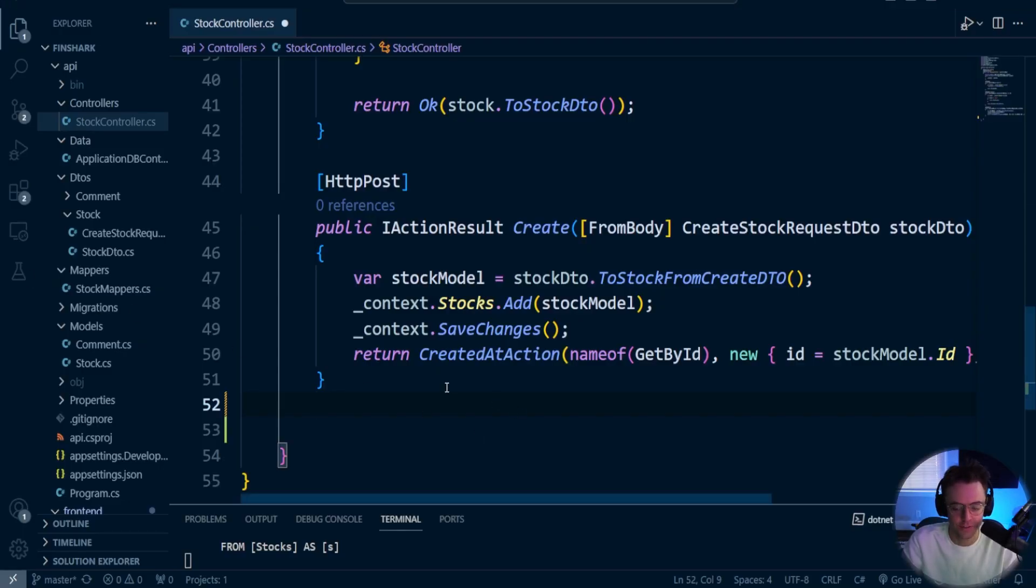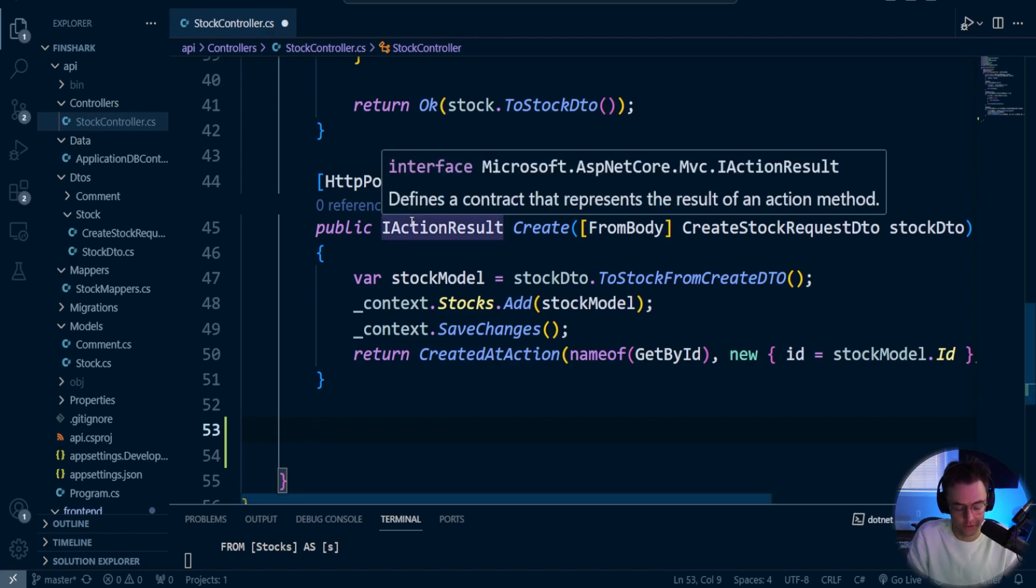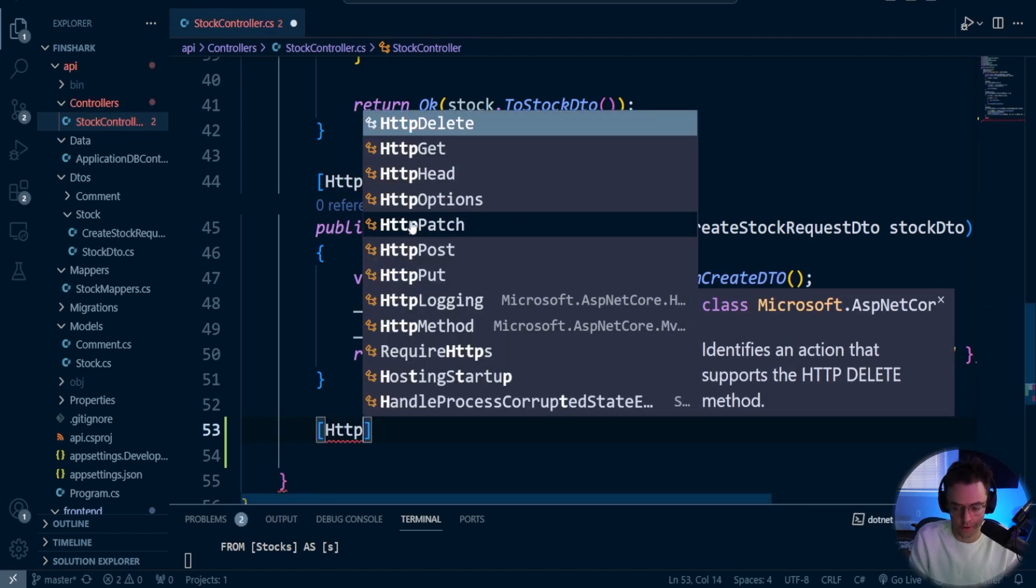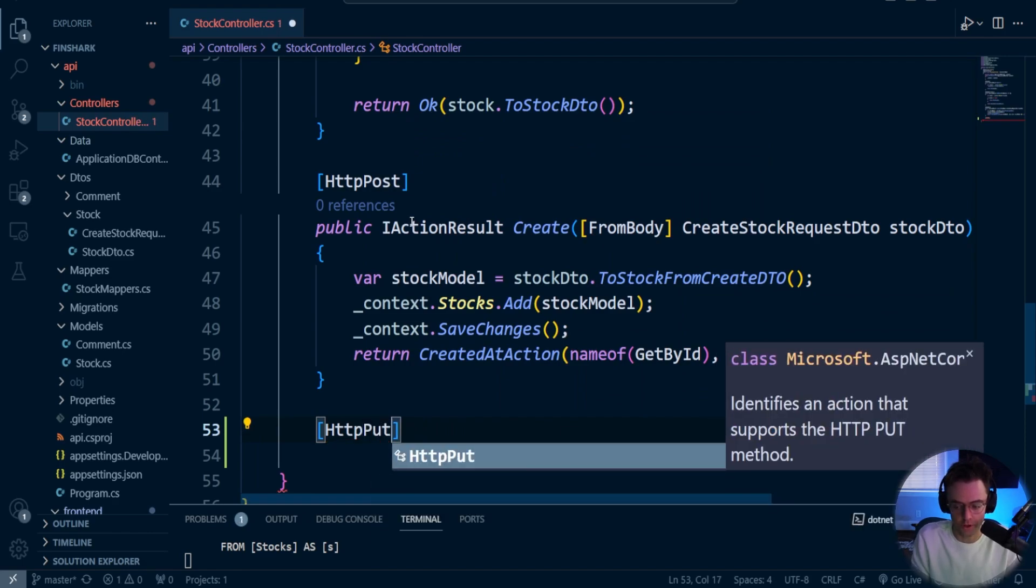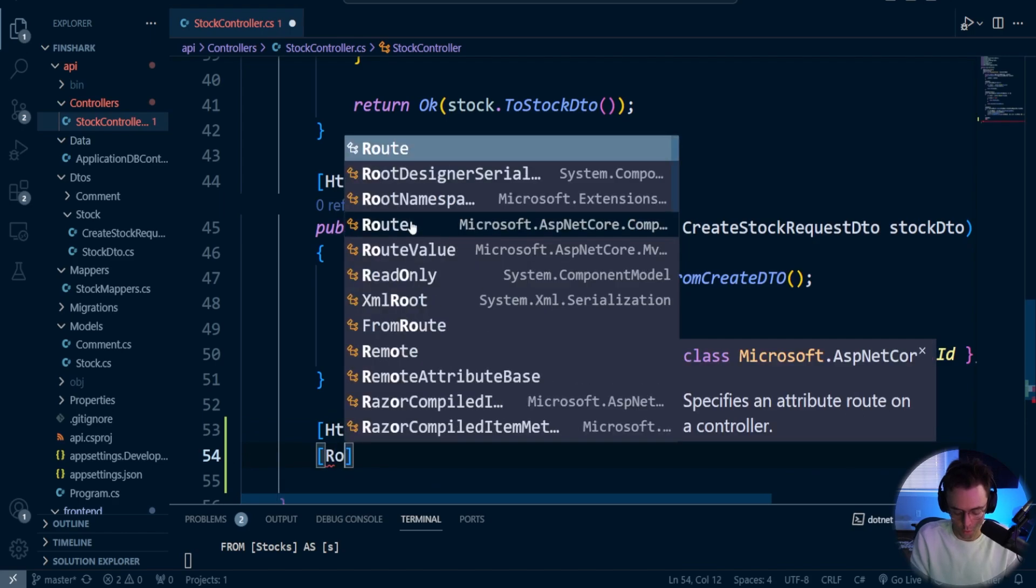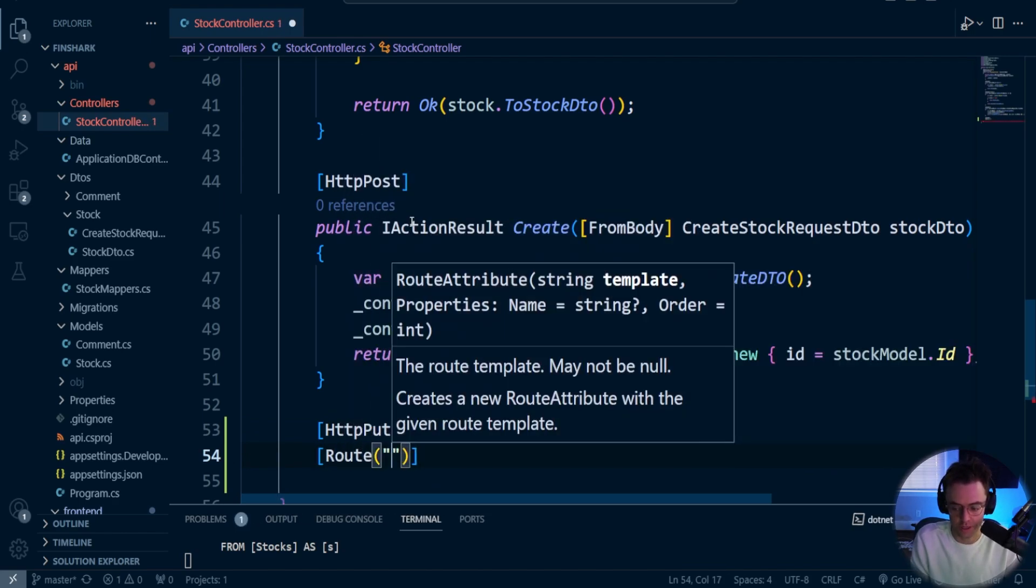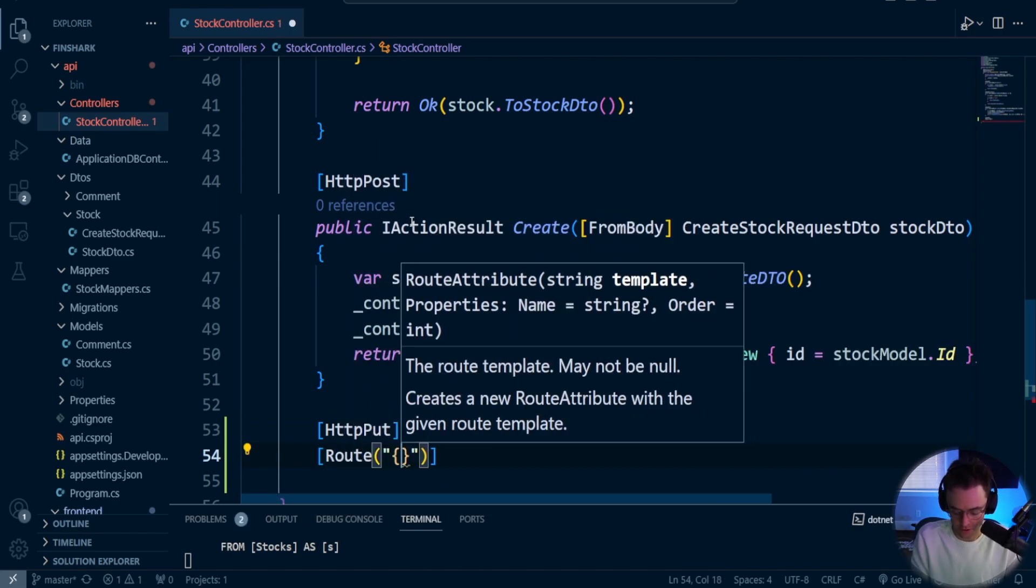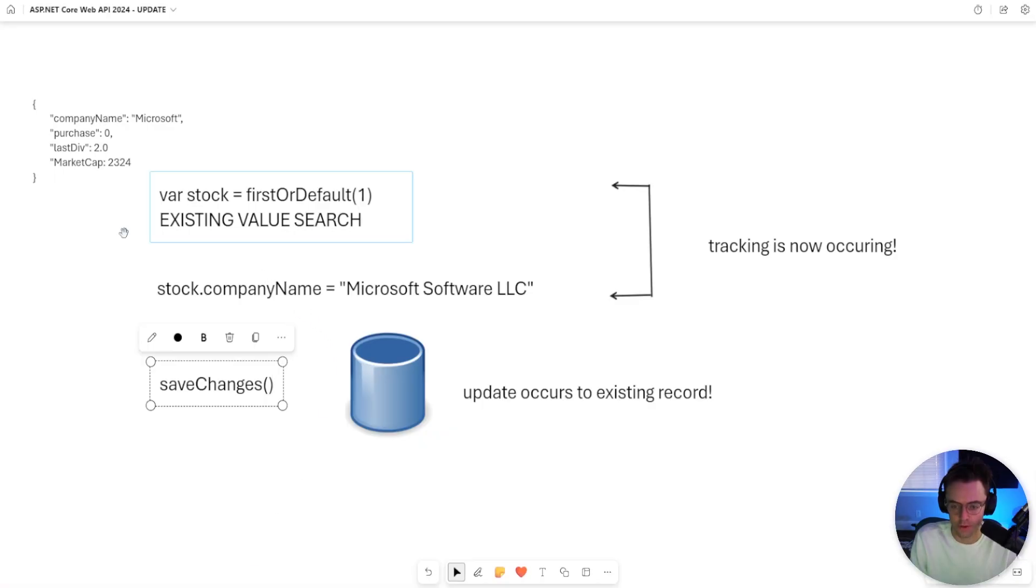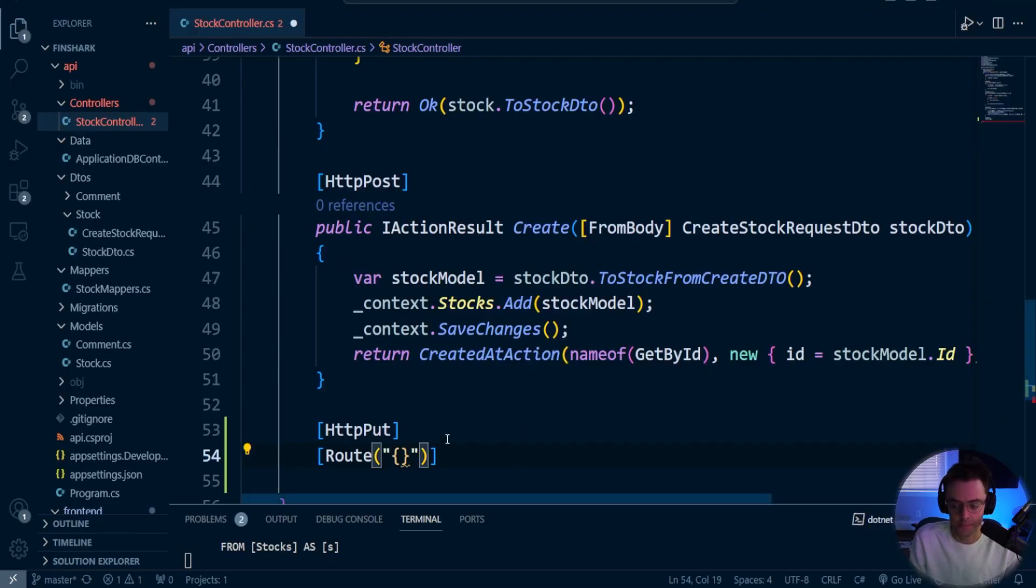So inside of VS Code, we are in our stock controller file. Let's go ahead and make a put. And very similar to the HTTP post, we are going to have annotations that are going to be above. But one thing that we are going to have to make sure that we do, just as I talked about on the whiteboard, we're going to have to specify our ID. If you want to update, you're going to have to have an ID, preferably, or some type of identifier.